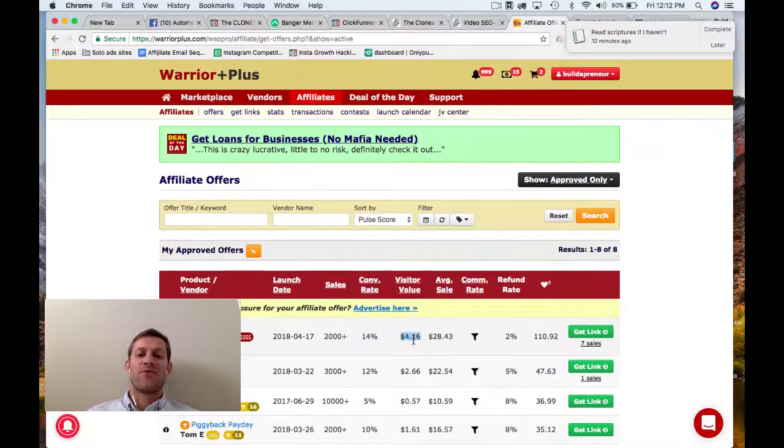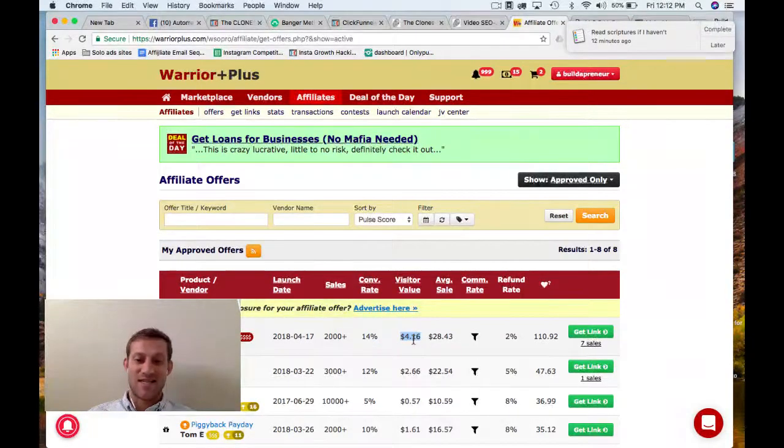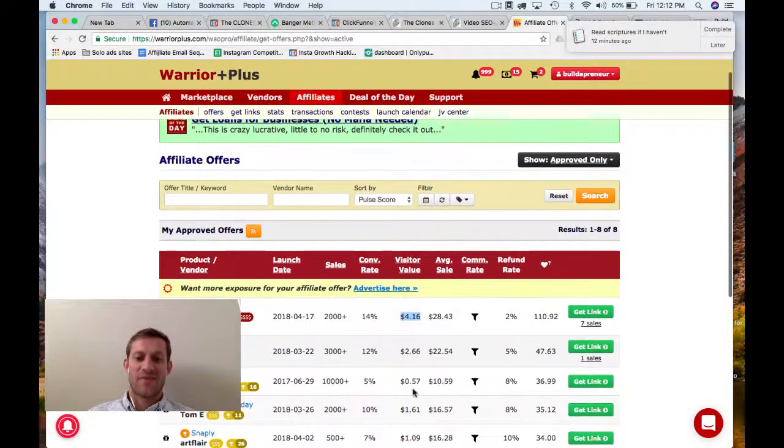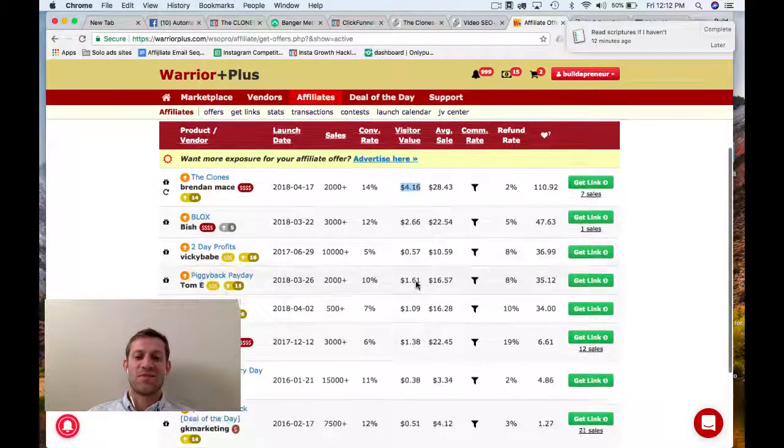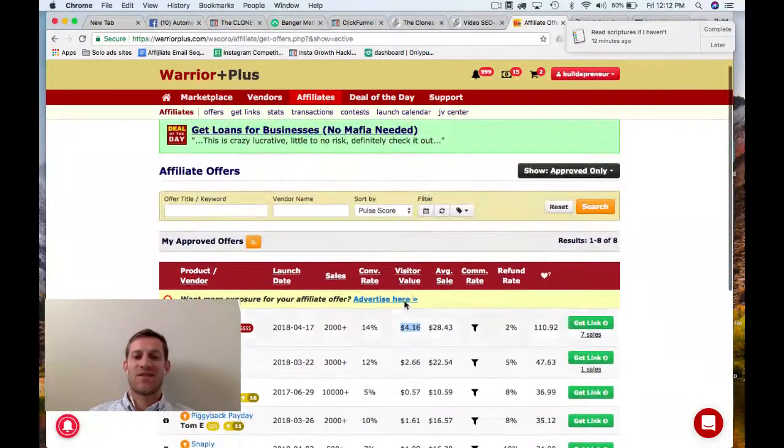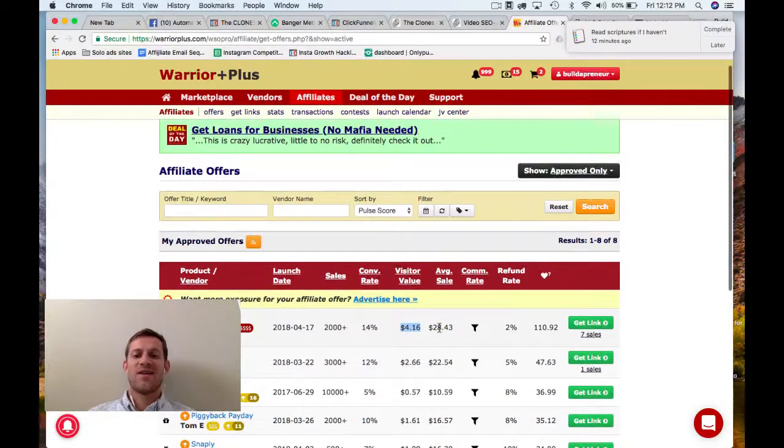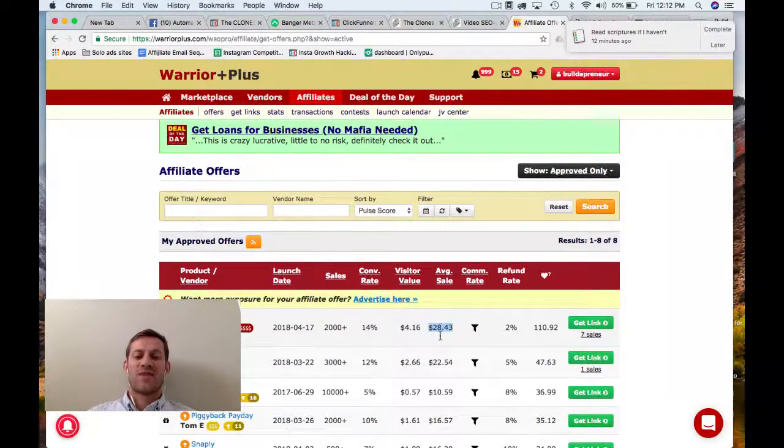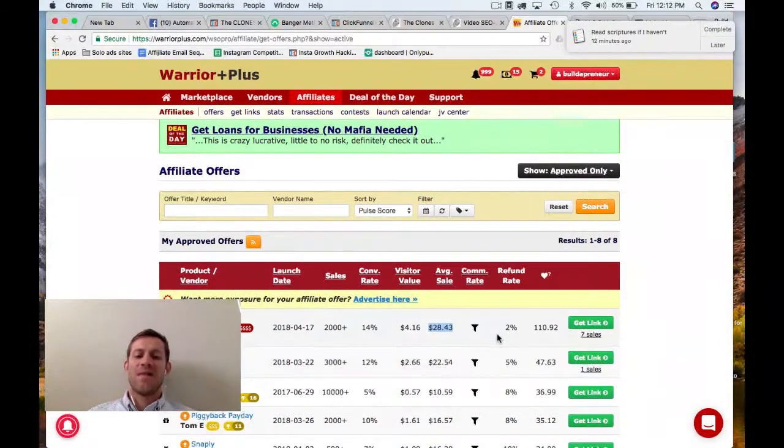Visitor value, $4.16. Look at that compared to all the rest of these Warrior Plus offers. Crazy, right? It's crazy high. Average sale, $28. Still high.